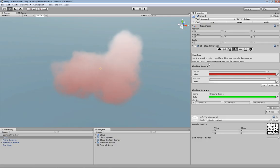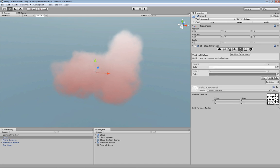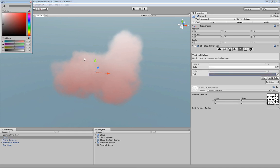Another way to modify the shading of a cloud is by using vertical colors. You may modify the colors from the bottom to the top. Just set them as you wish.